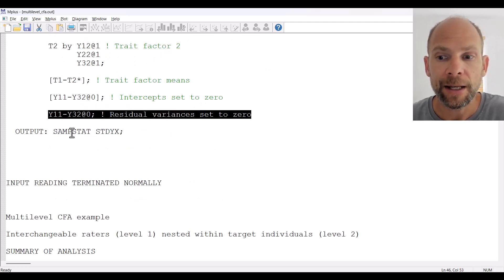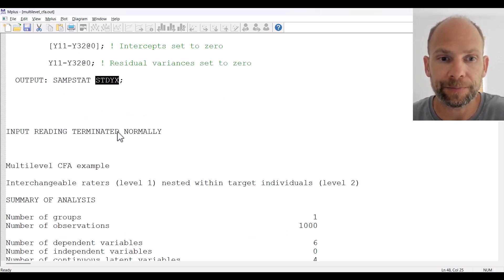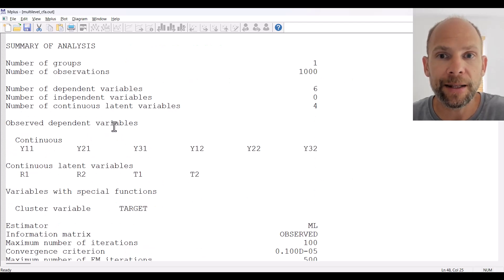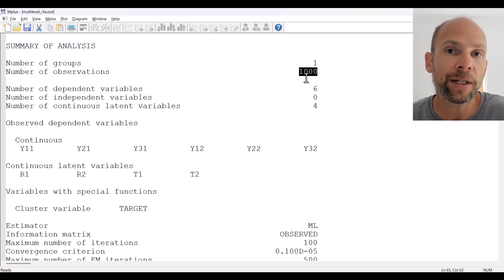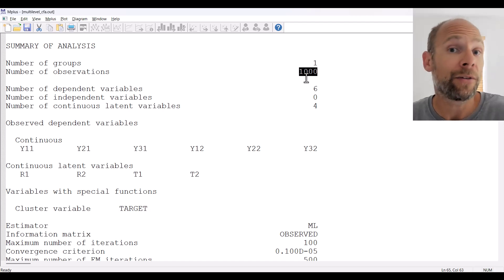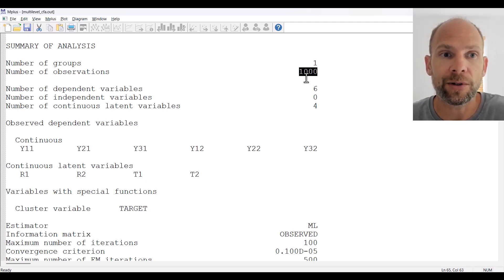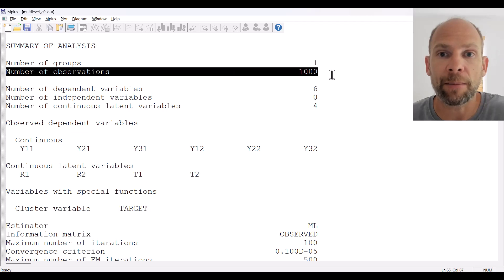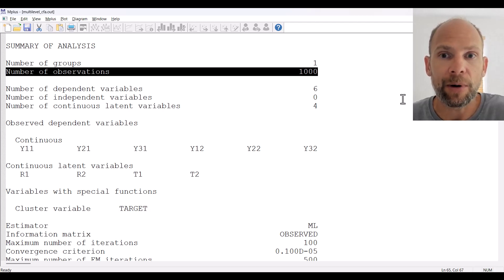We also request sample statistics and the standardized solution for our output so that we can look at descriptive statistics as well as standardized parameter estimates. When we scroll down we can see that in this data set we had 1,000 observations. This does not mean the number of individuals — it means the total number of data points. We had two raters for each target and 500 target individuals, so 2 times 500 equals 1,000. With number of observations, Mplus means the total number of observations: the number of raters times the number of target individuals.